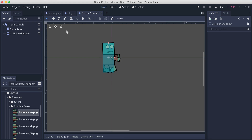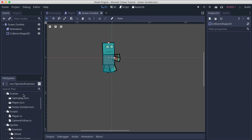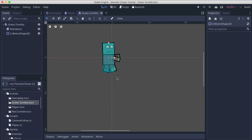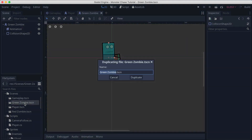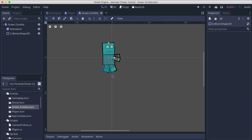In our scenes folder I'm going to duplicate the green zombie and call this one 'red zombie'. Then I'm going to duplicate the green zombie again and call this one 'ghost'.